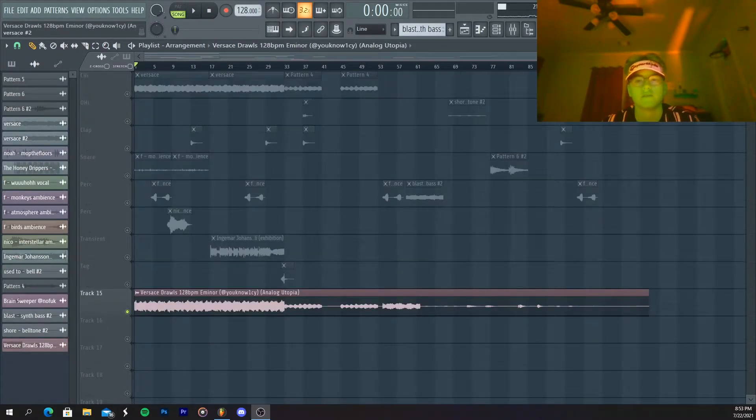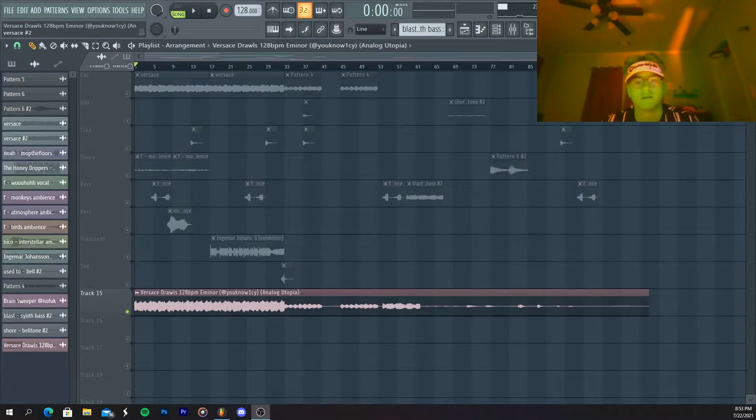Okay, so first off, I'm just gonna play you guys the sample. Give you guys a little preview.